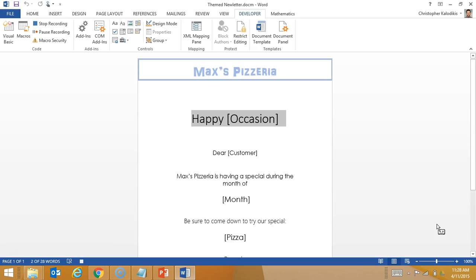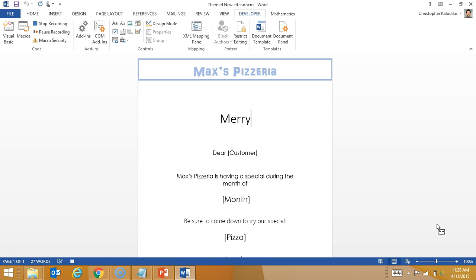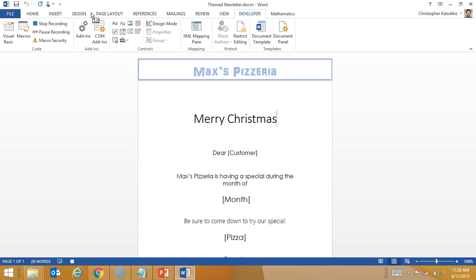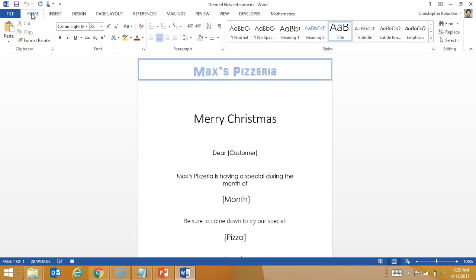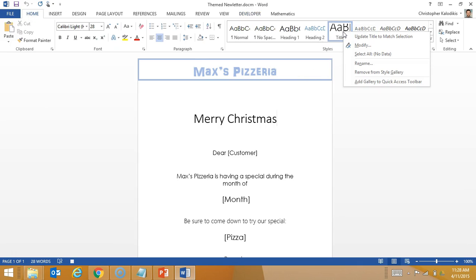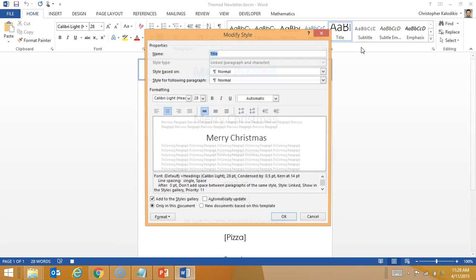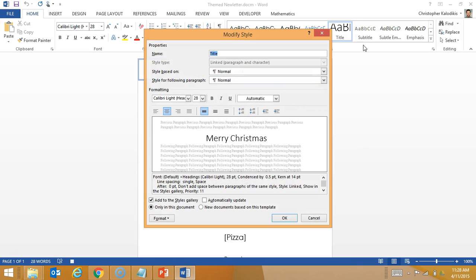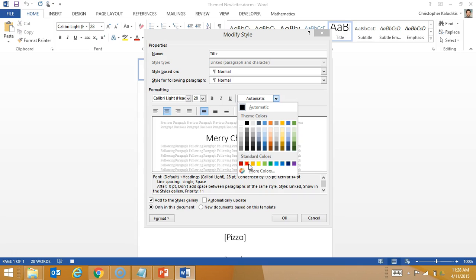Now the macro is recording. The first thing I'm going to do is type 'Merry Christmas'. Then I'm going to go and change all my headings. If you look here, that's a Title heading, so I'm going to right-click on it and go to Modify.